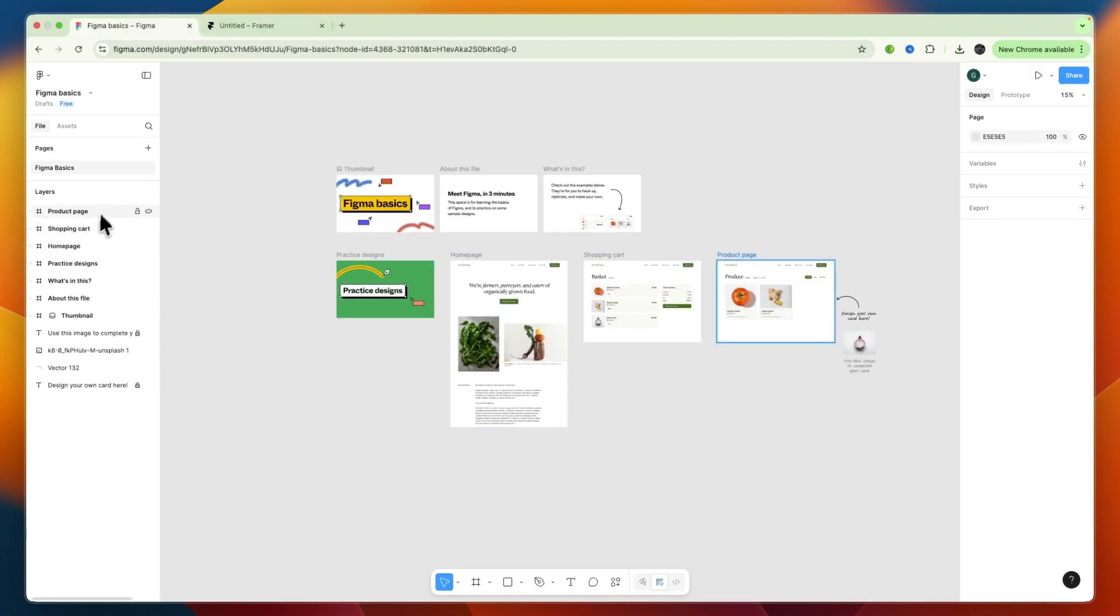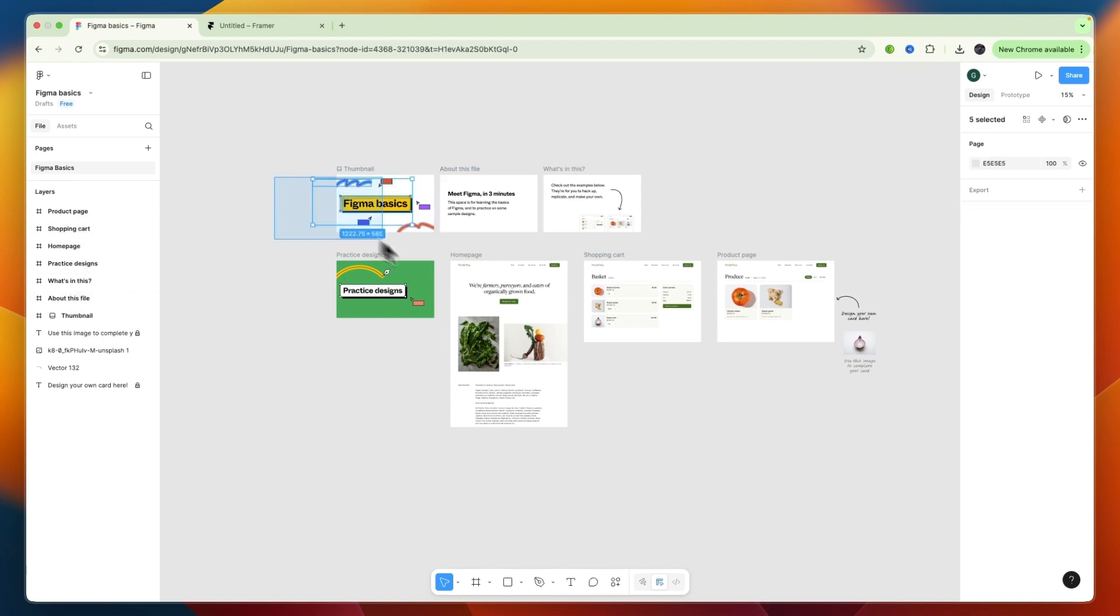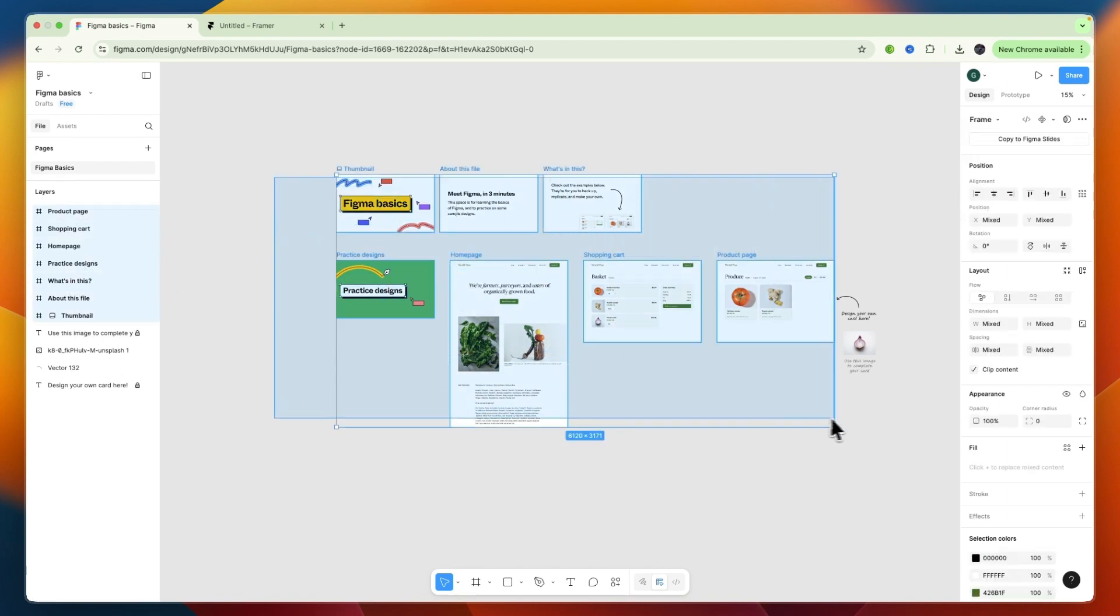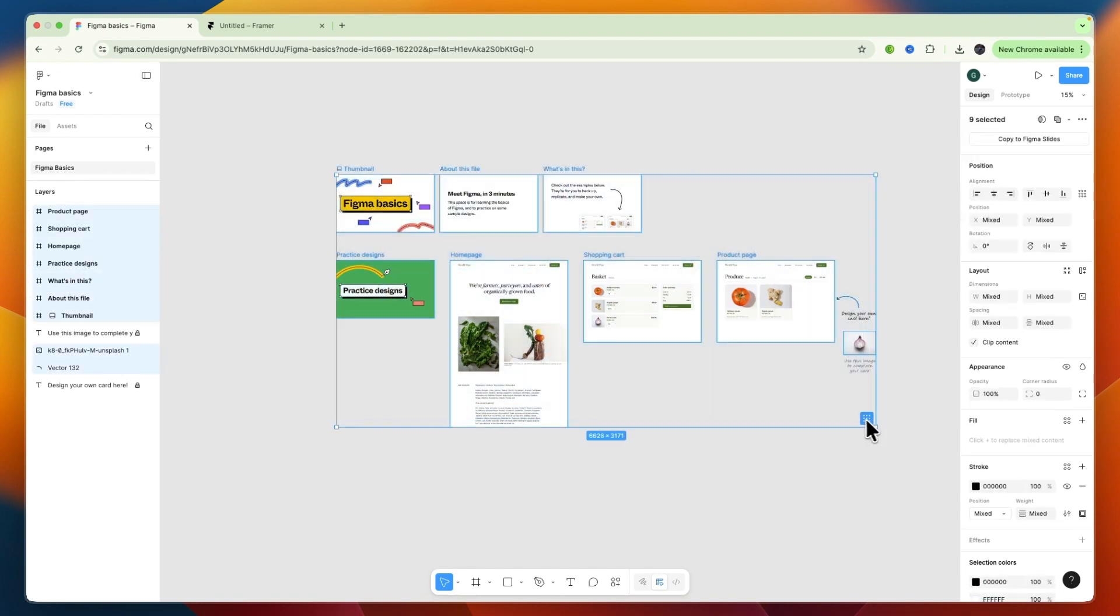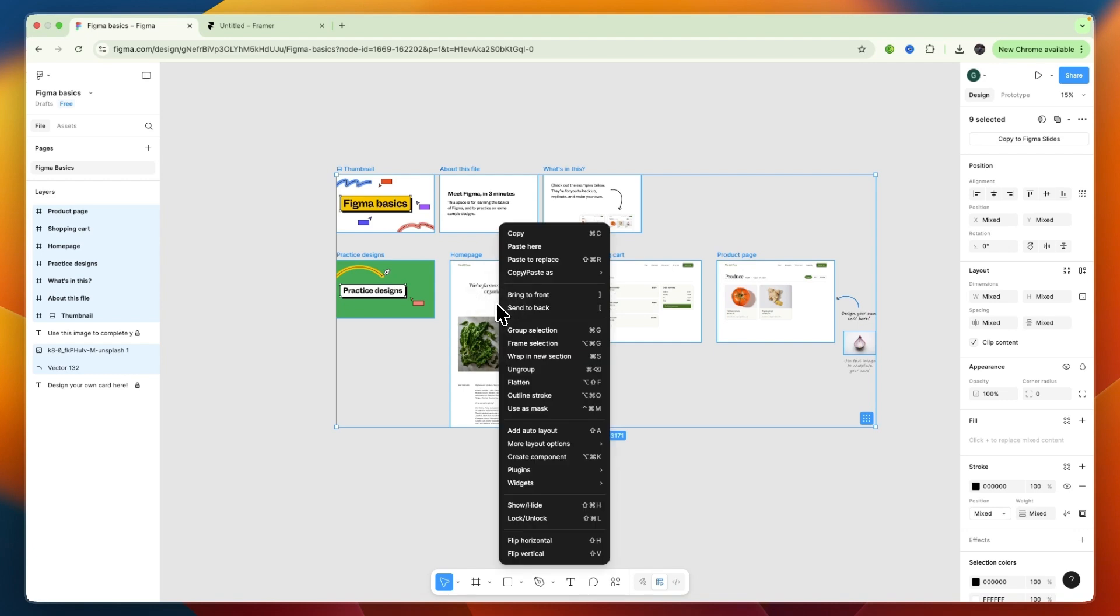And now there are a few options. You can either go by layer, or you can just select whatever you want to import. Let's say I want to do all of this. Then from there, right-click on it, and then what you want to do is go to Plugins.